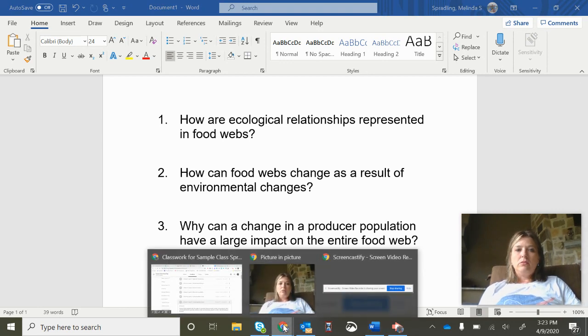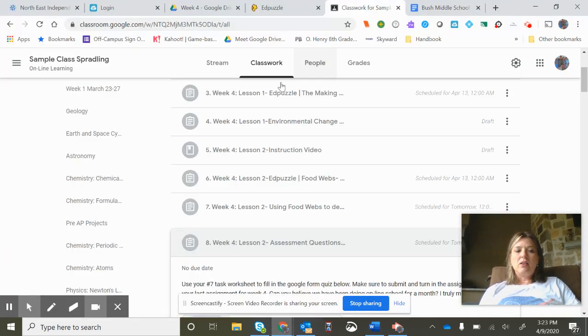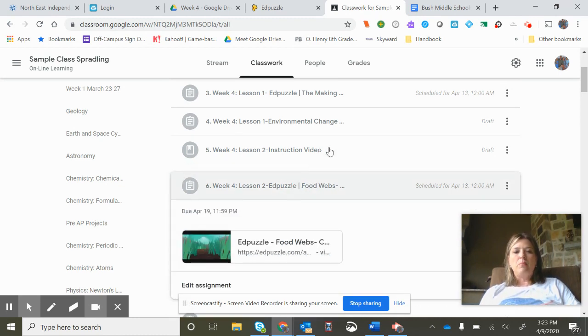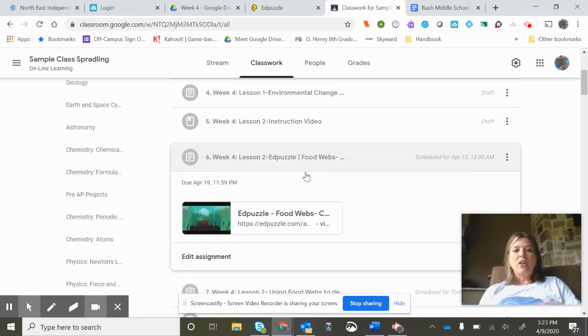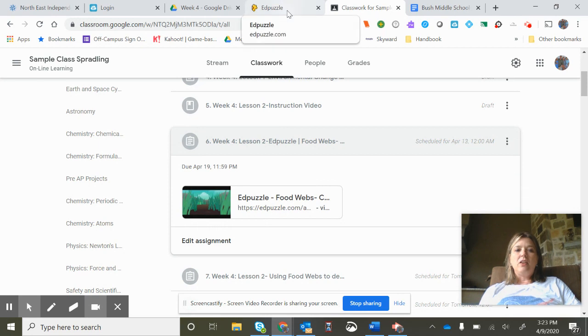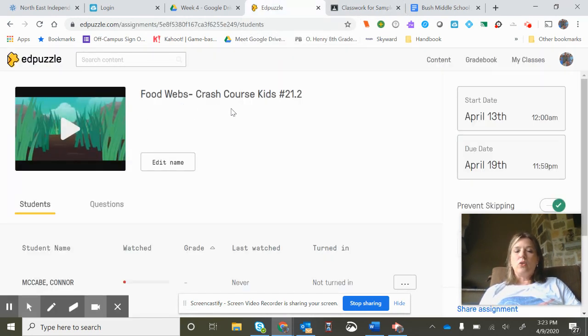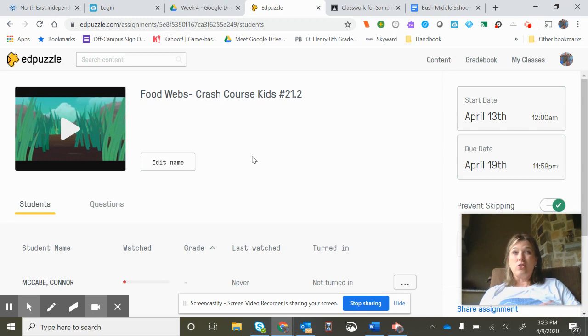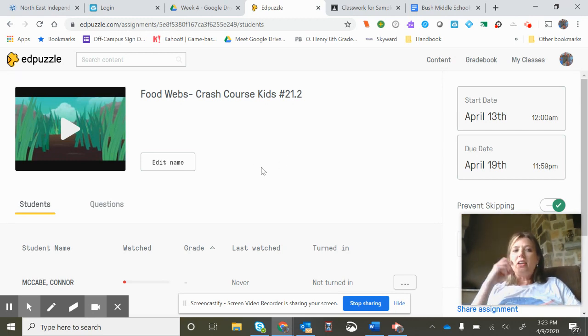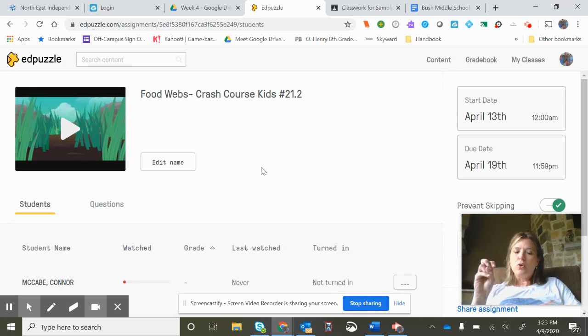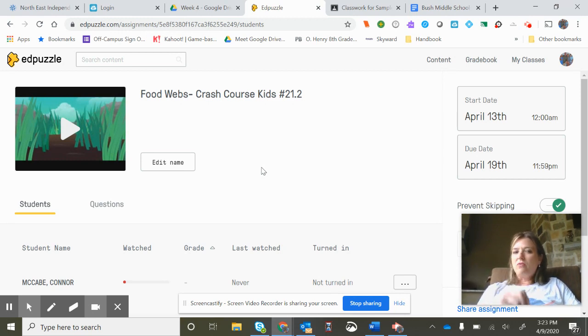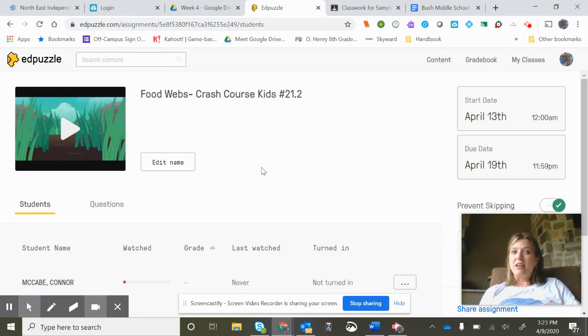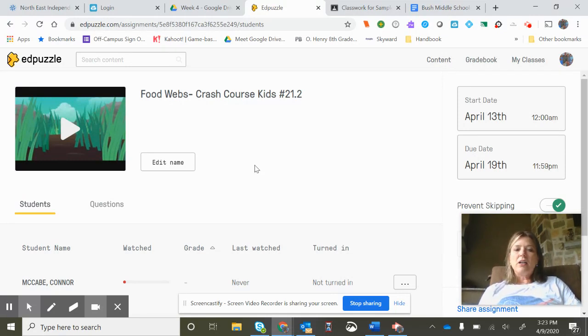So let's go look back here and we're going to see what we've got going on. So the first thing you're going to do is you're going to be watching an Edpuzzle video and that Edpuzzle video is going to be titled food webs, it's one of the crash course kids, there will be eight questions that go along with it. When you're done usually Edpuzzle already turns the assignment in for you but just double check and go back to view assignments after you've completed that and make sure that it is turned in if there's a turn-in option but a lot of times Edpuzzle will do that for you.